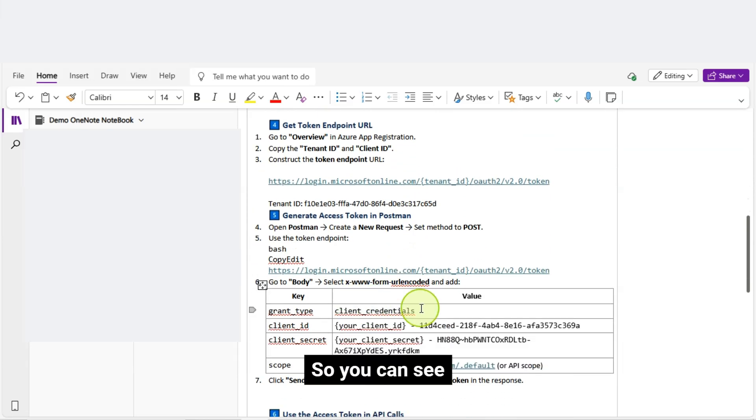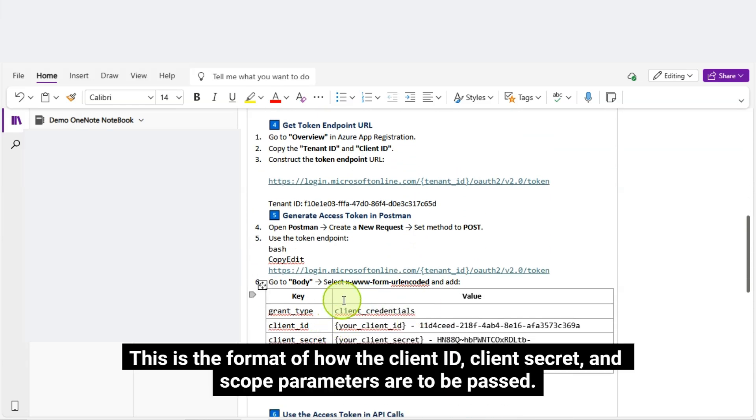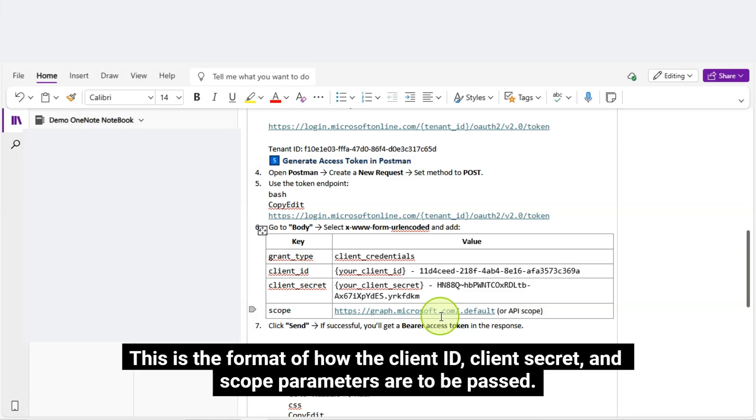So you can see, this is the format of how the Client ID, Client Secret, and Scope Parameters are to be passed.